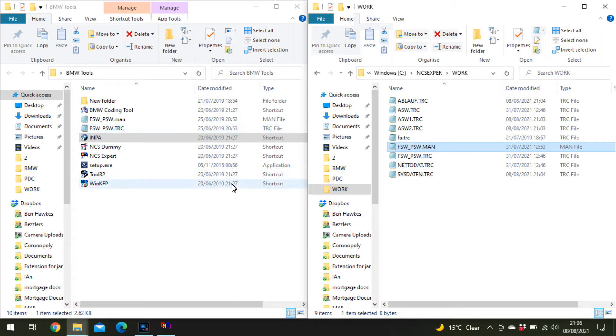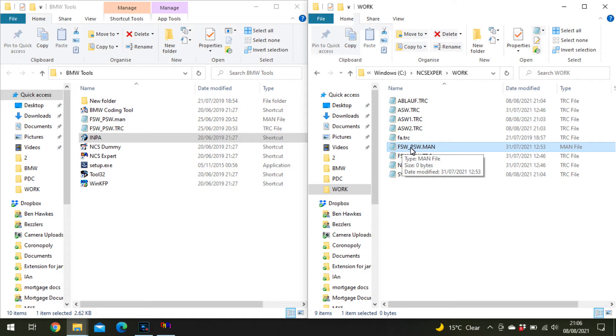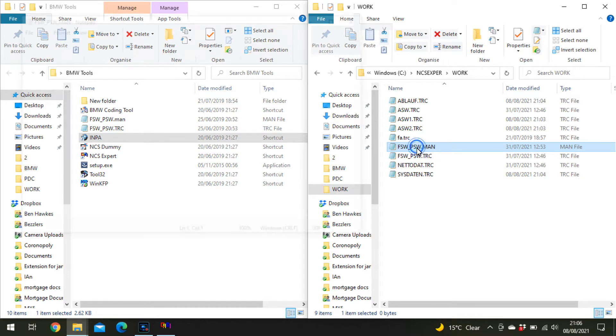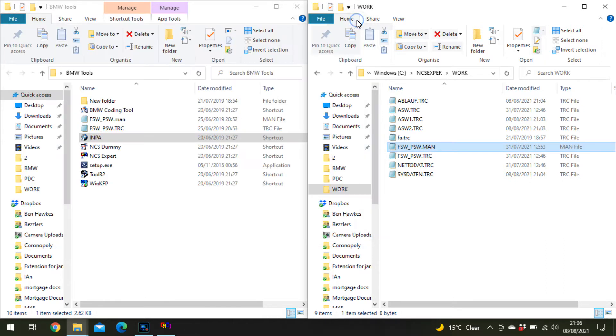Start with your folder containing all your programs open, and also open your hard drive NCS Expert folder, then the work folder. Find the FSW PSW man file, open it in a text editor, delete anything inside, and save it.